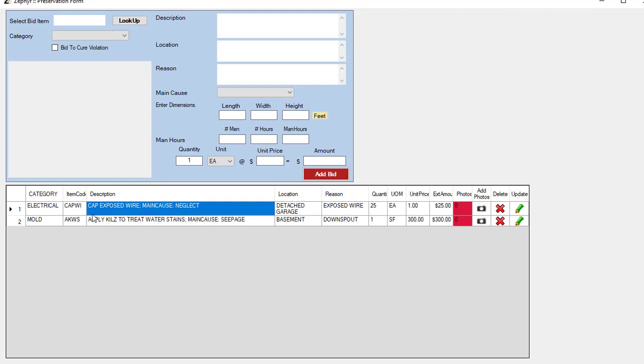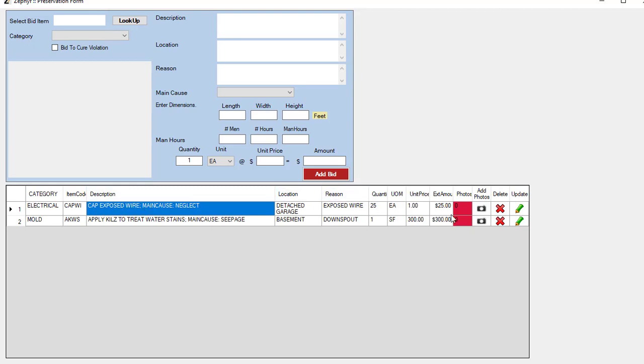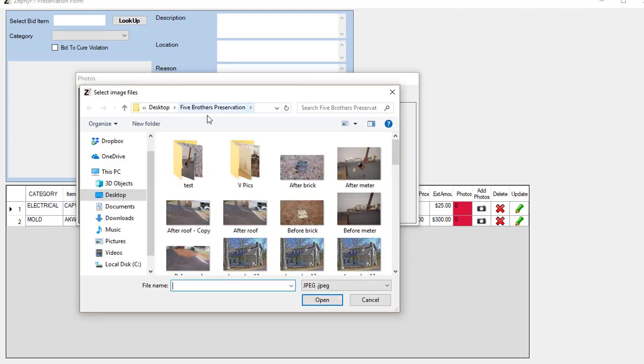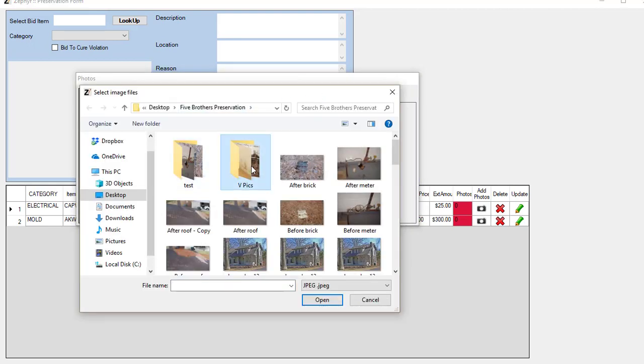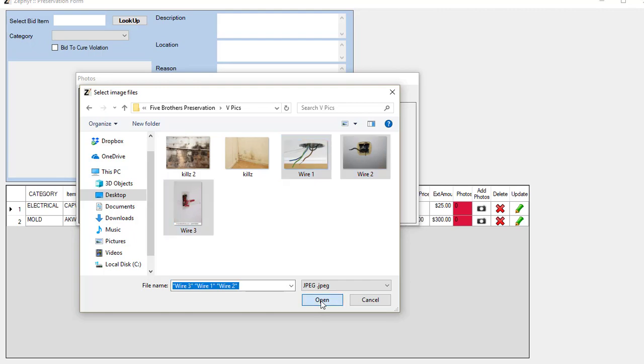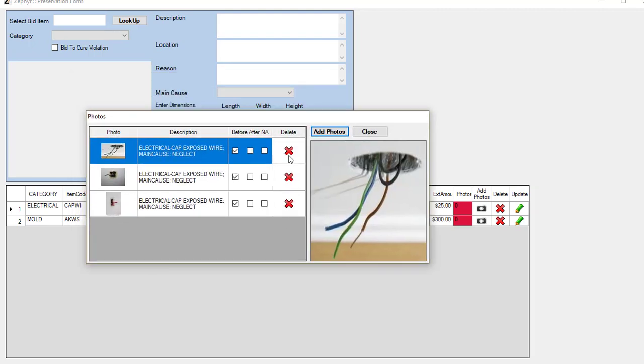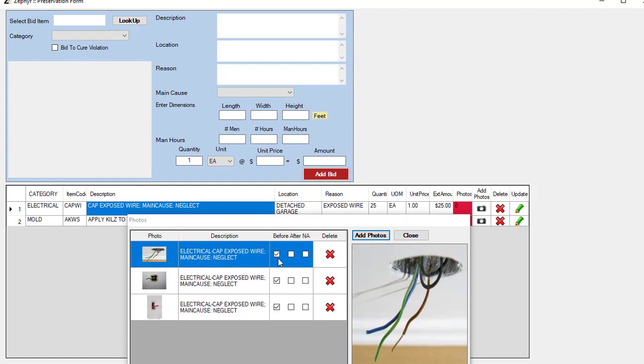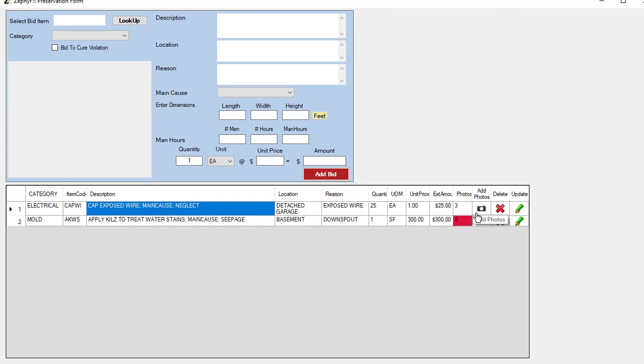I'll give you an example of how this works. The very first line item we have is capping the exposed wires. What we would do is we would click on the camera icon to the far right here, and we would just browse to our pictures. And what we do is we just find the pictures related to that, any wires that need to be capped, and we can apply those. You'll see that the description for the line item becomes a description for the photo. Since these are bids that are already marked as before, all we have to do is just click close, and they've been attached.